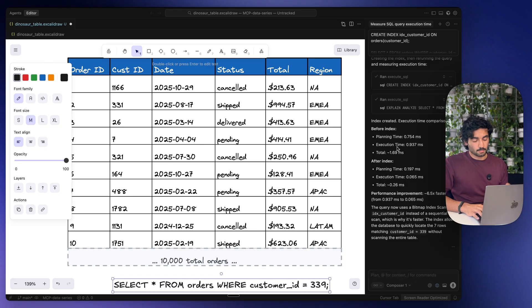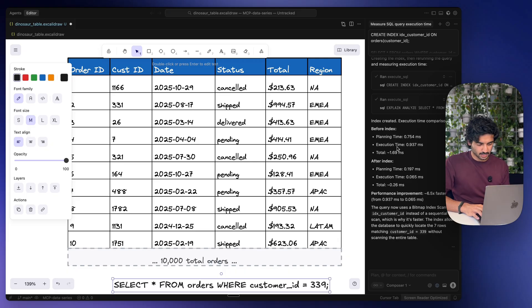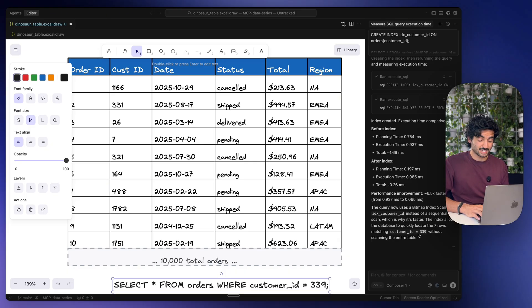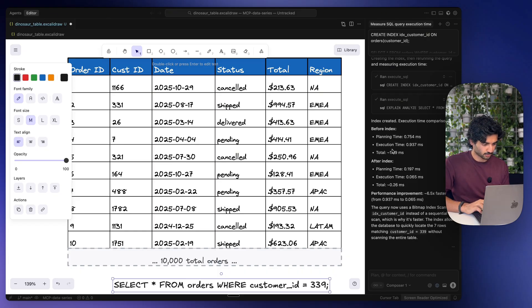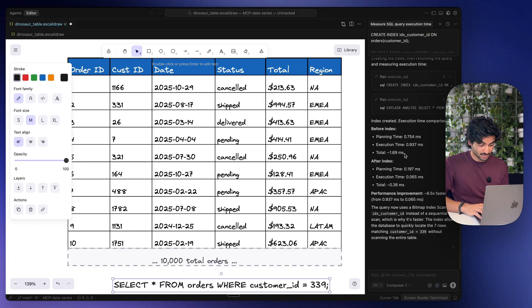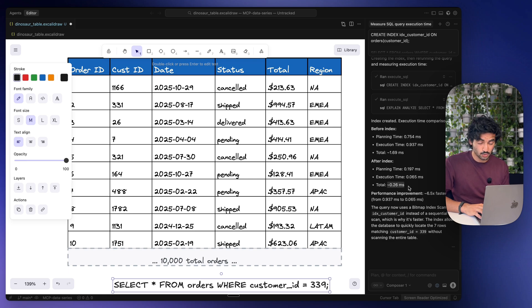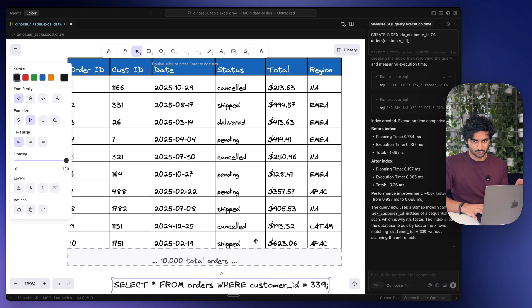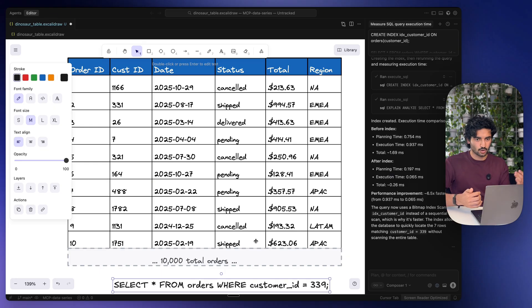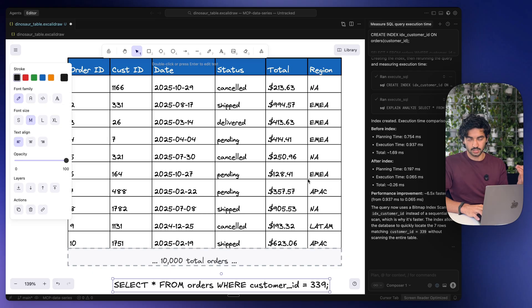But our results now are massively different. Now in this query it also returned seven rows matching customer ID 339. However, the time it took to do that is drastically different. So before the index it took about 1.7 milliseconds and after it took about 0.26 milliseconds, a 6.5 times improvement. This was a database with 10,000 rows. You can have databases with millions of rows and that improvement may be even bigger.